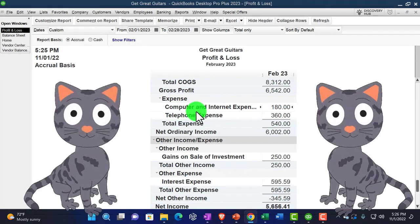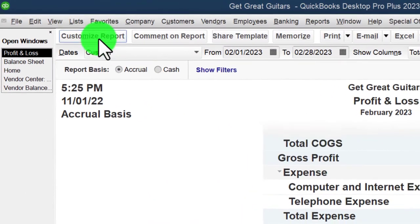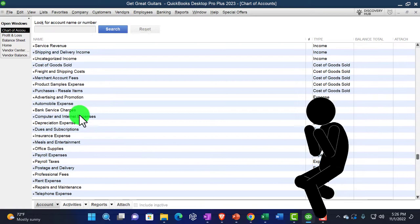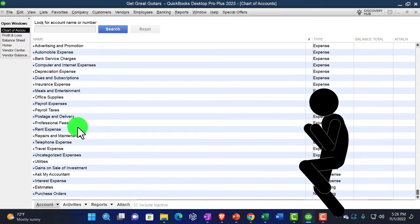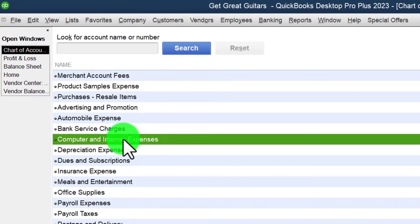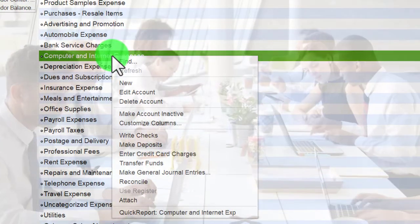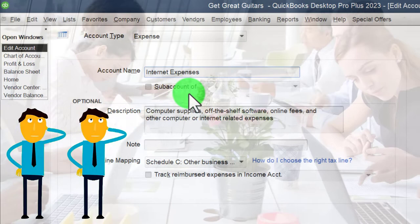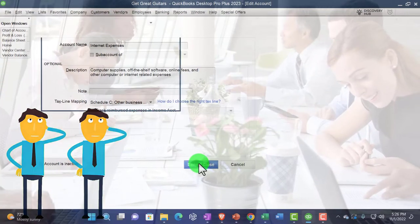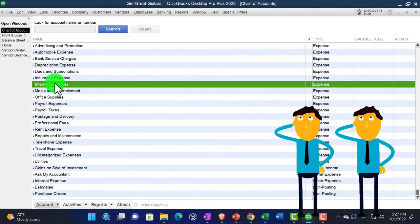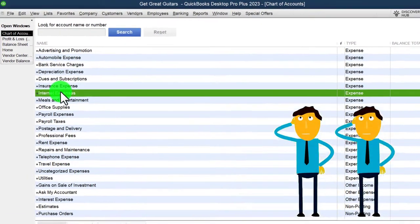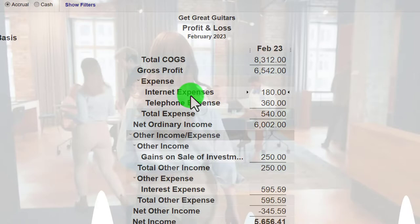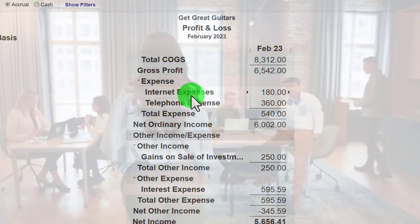If I want to separate computer expenses from internet, I can go to Lists > Chart of Accounts, find that account, right-click, edit it, and rename it 'Internet Expense.' That way I don't have two similar accounts. I could then have a separate computer account or use Internet as a sub-account under a Computer group. Back on the income statement it now shows 'Internet Expense' nicely adjusted.